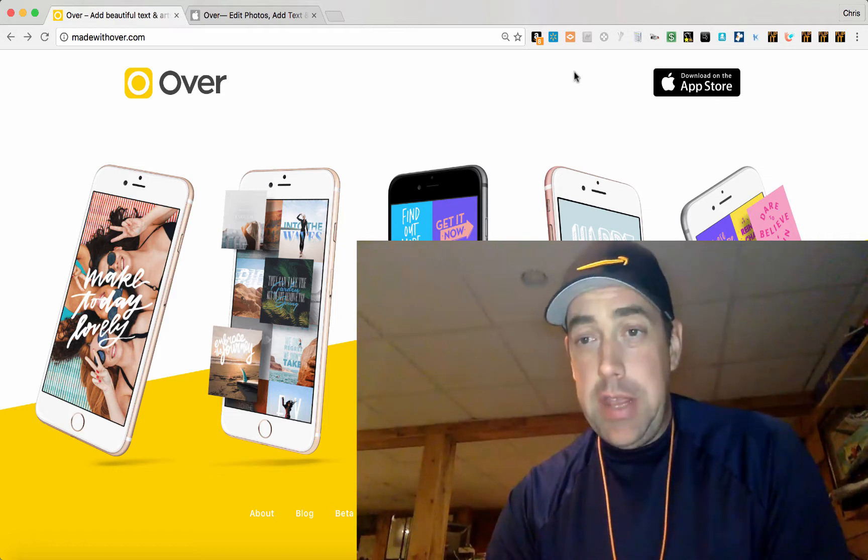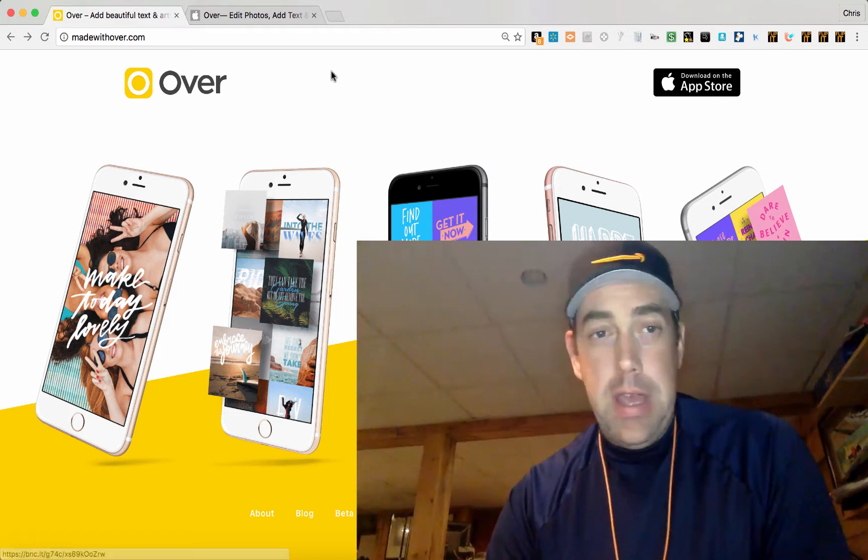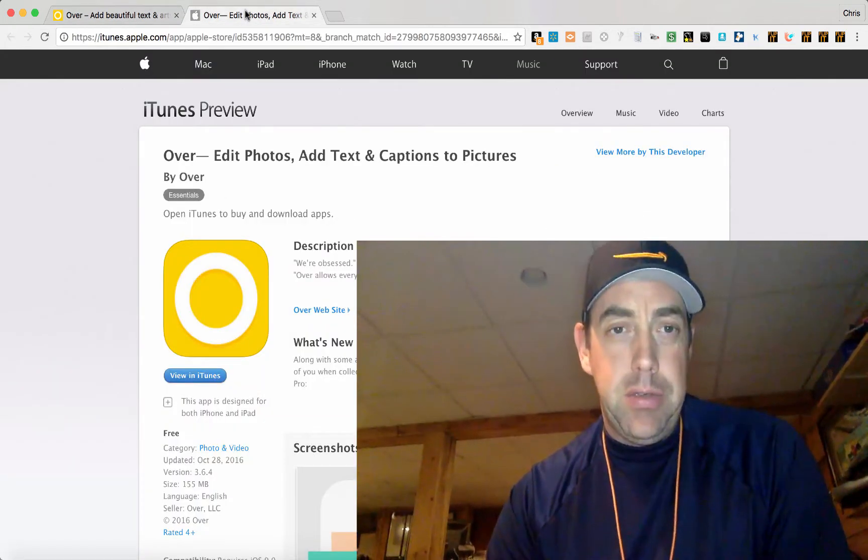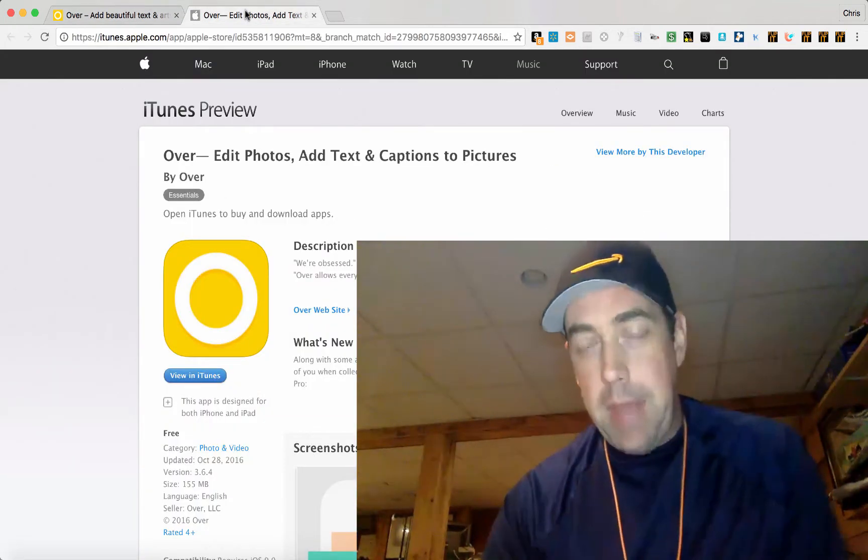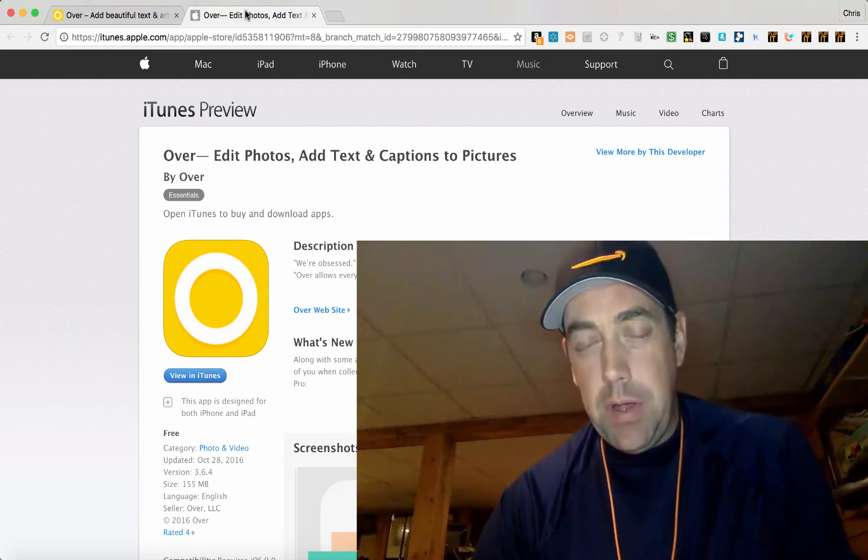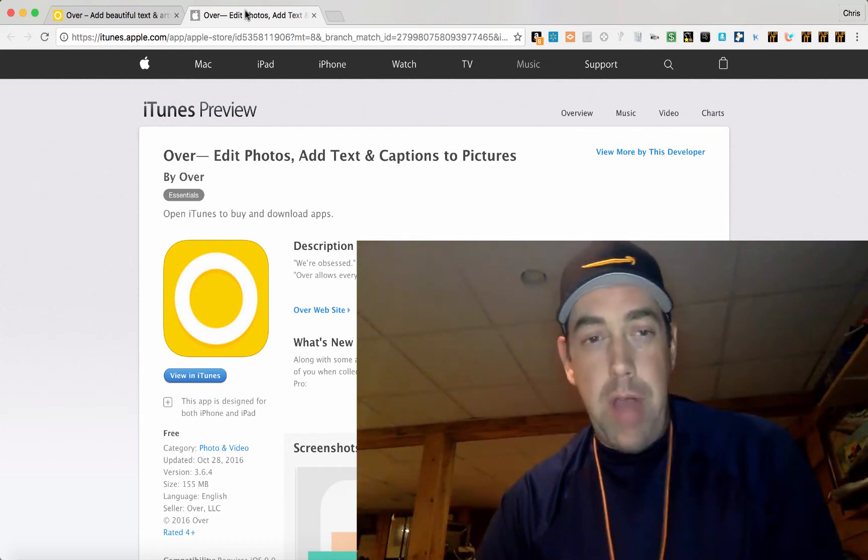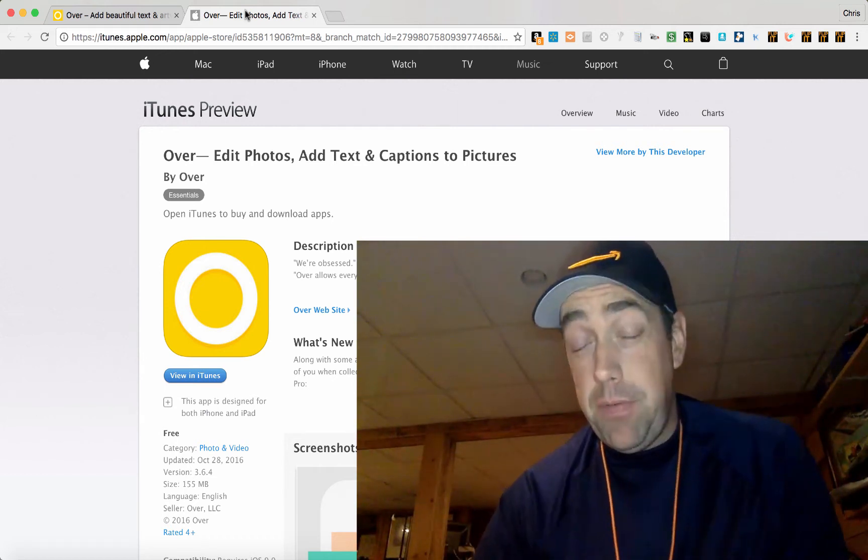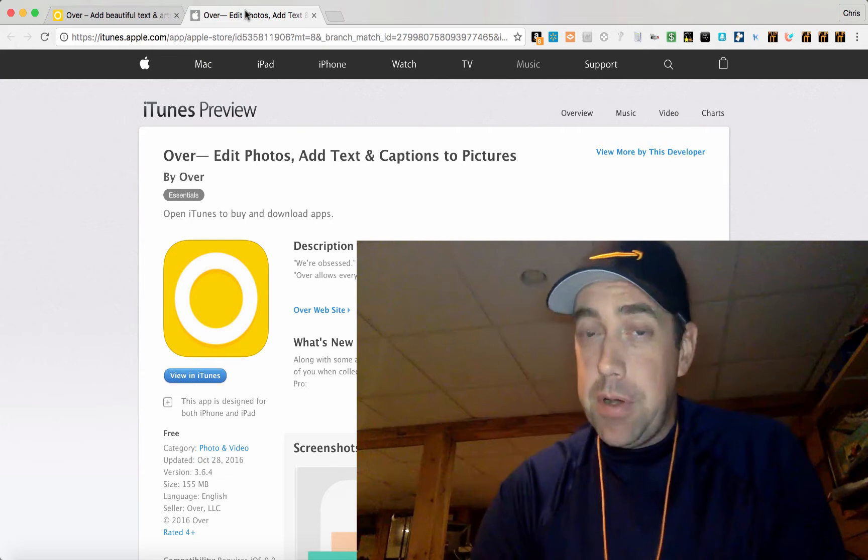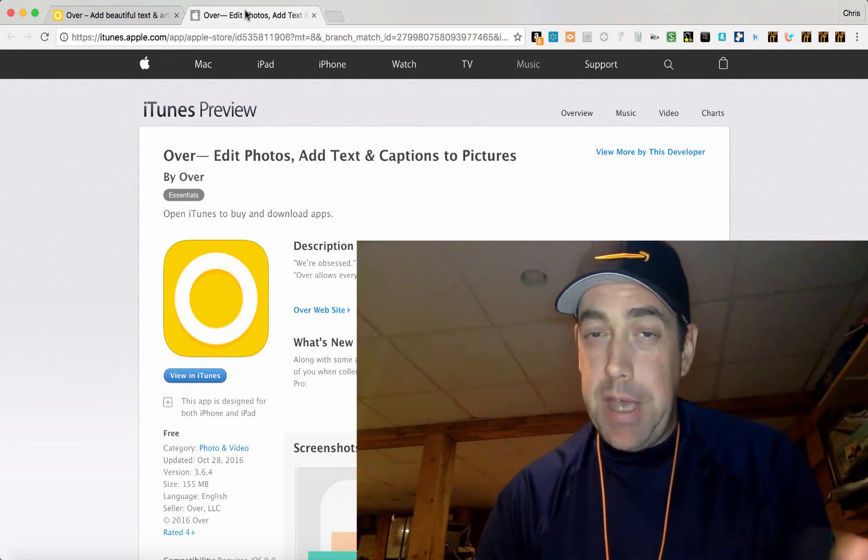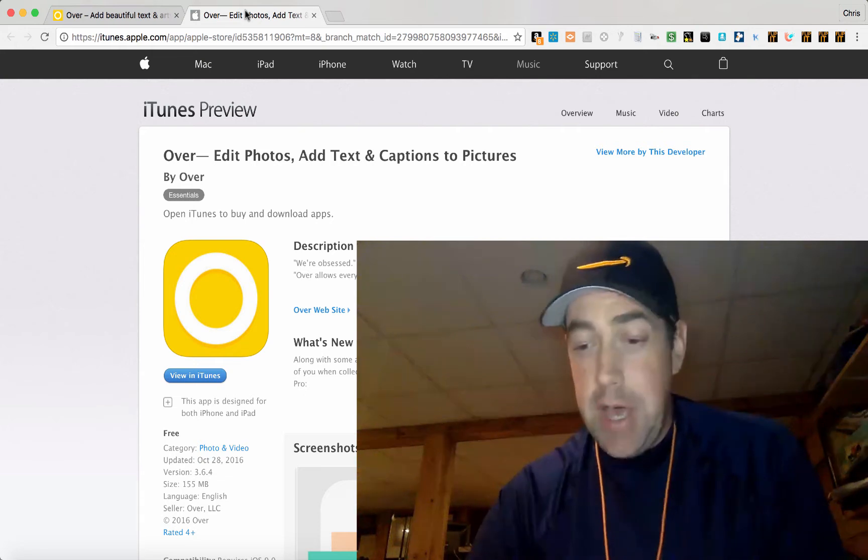If you click on the app up here, it's going to open up iTunes on your computer or the App Store if you're on your phone or iPad. You can download the app. It's completely free to download. It does have some in-app purchases for some extra features.